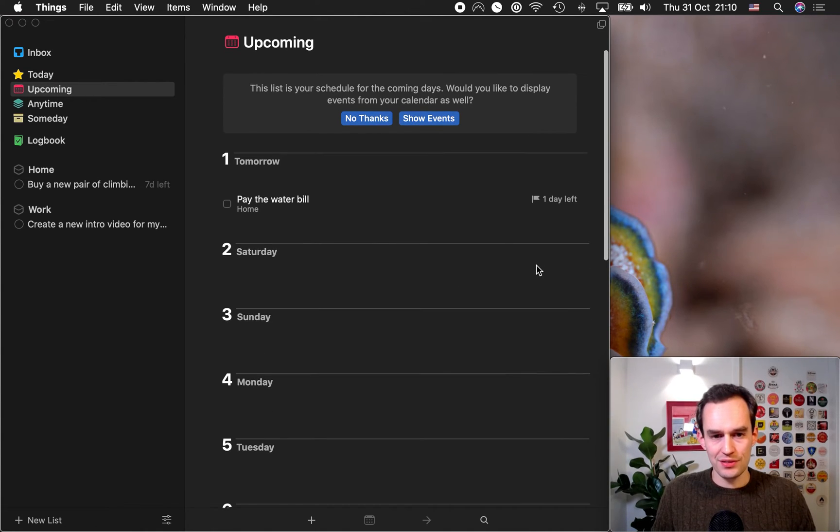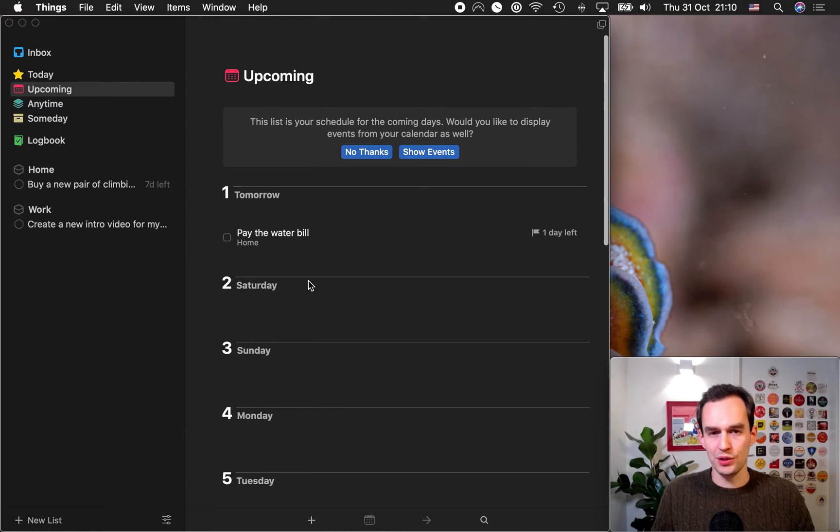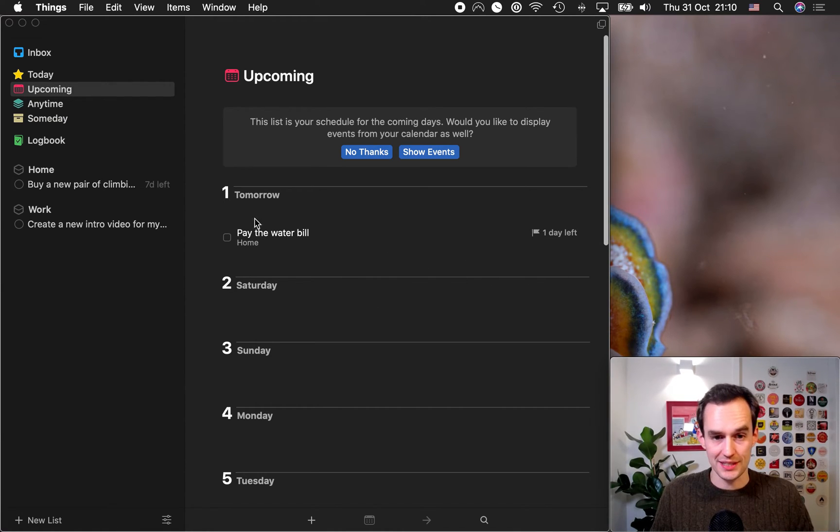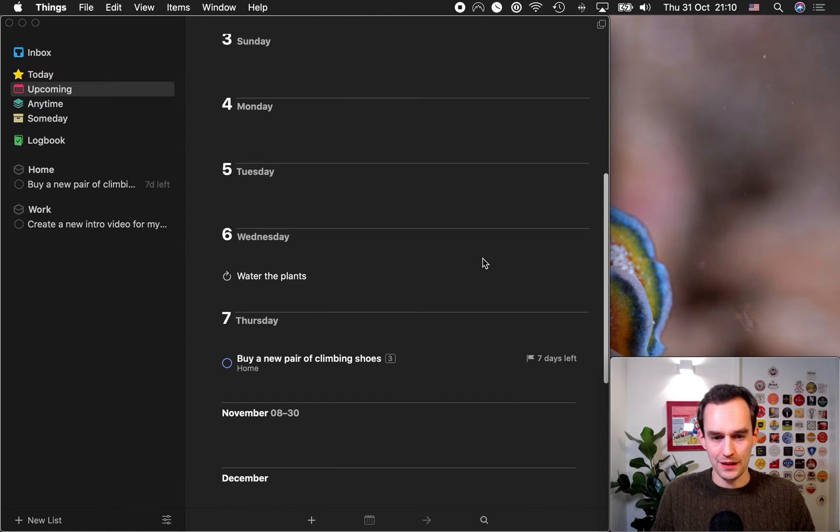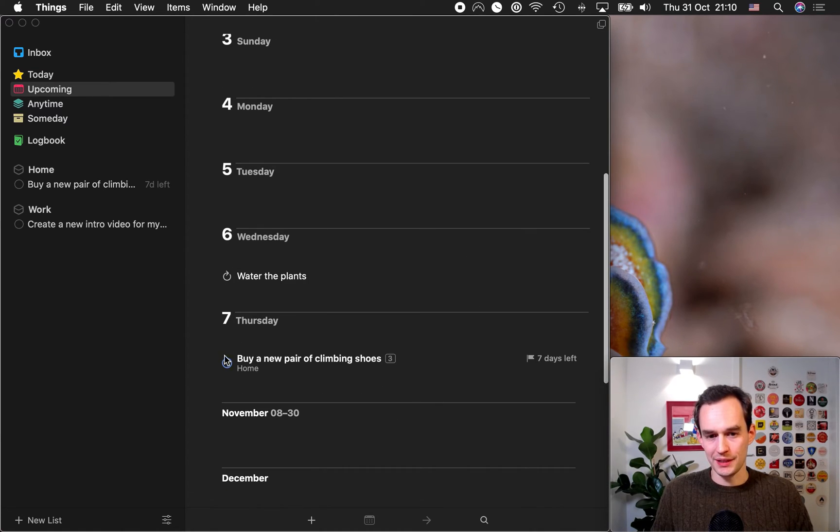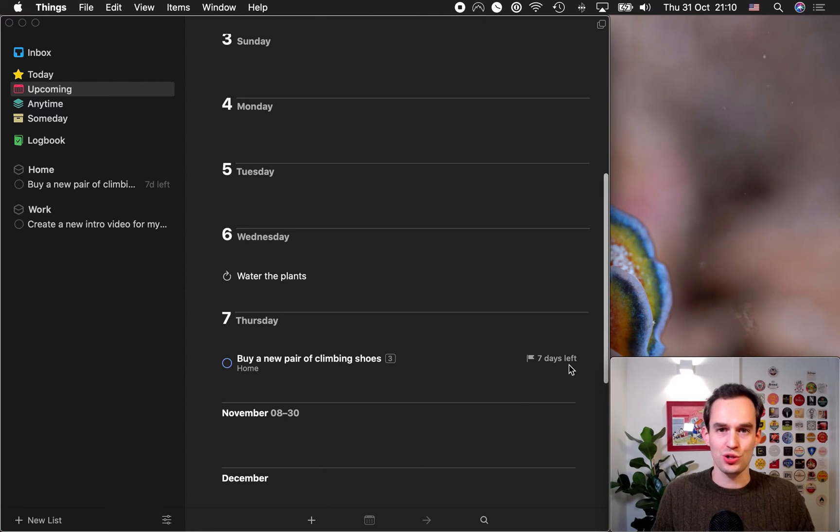And if there is a task, so, for example, pay the water bill is due tomorrow, that task will show up on that day. So, it's very helpful. If it has a deadline of that day, it will show up there. And we said that buying a new pair of climbing shoes needs to happen by November 7th. So, that's where the project shows.